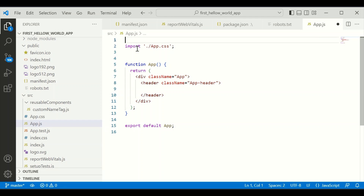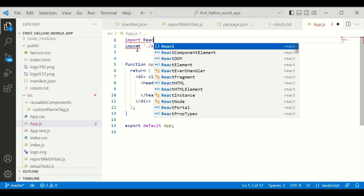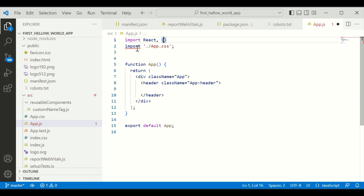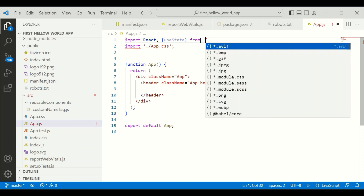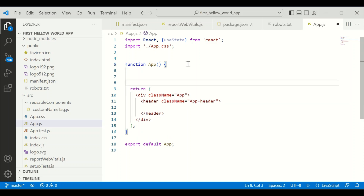Visual Studio Code is open now. I'm trying to import the useState hook from React.